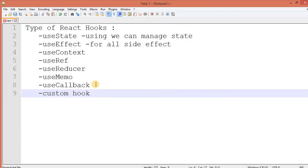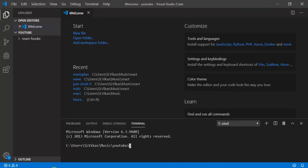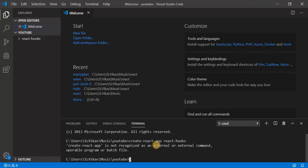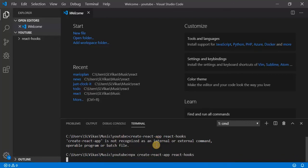Now let's move to the editor. Create a project: npx create-react-app react-hooks.